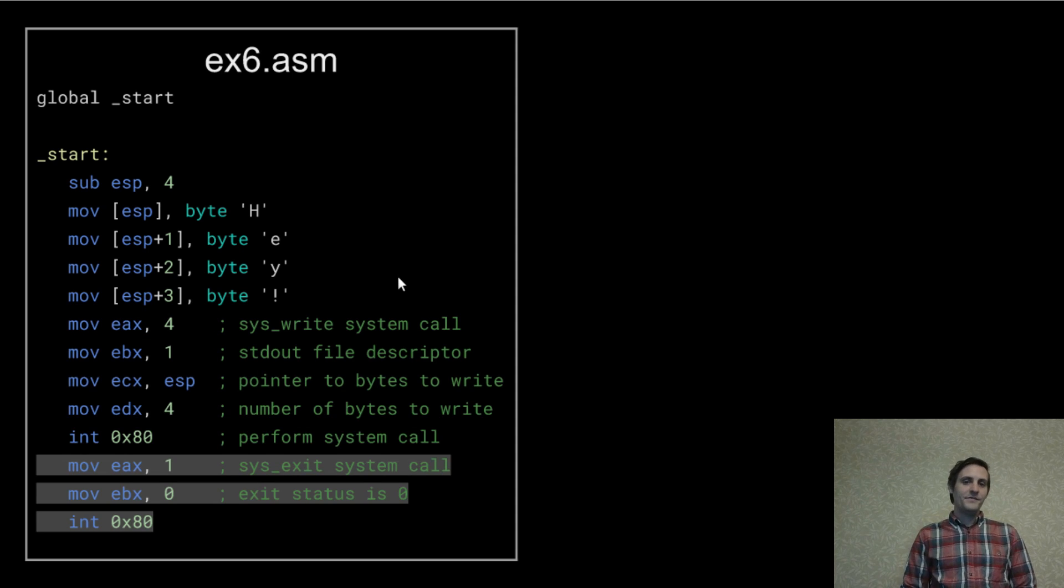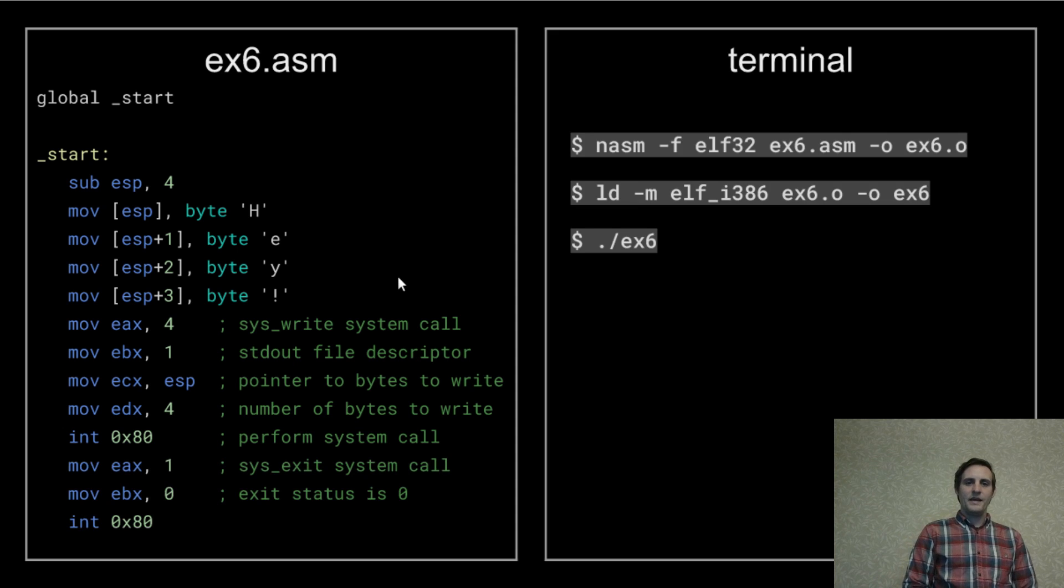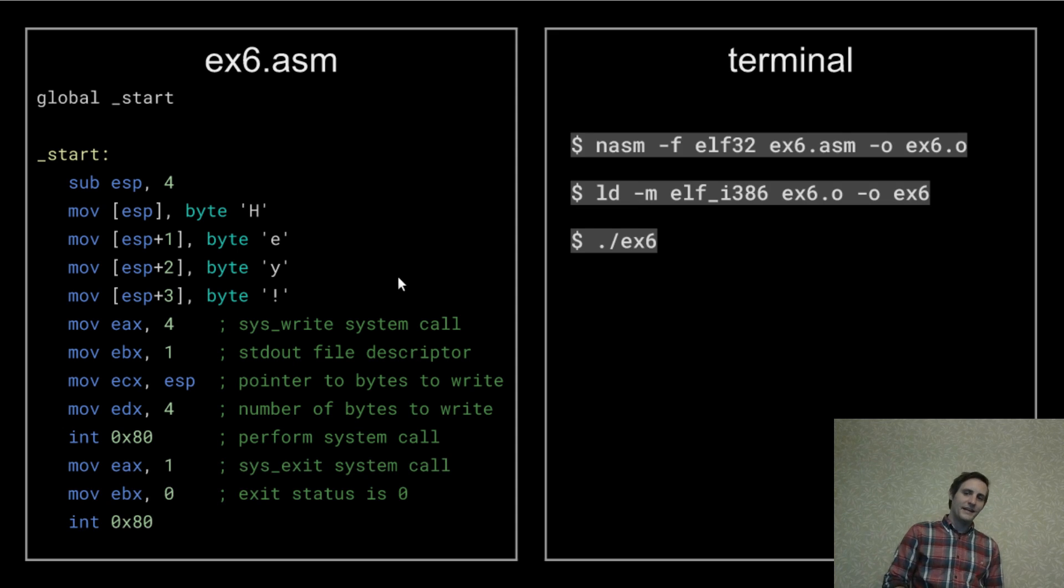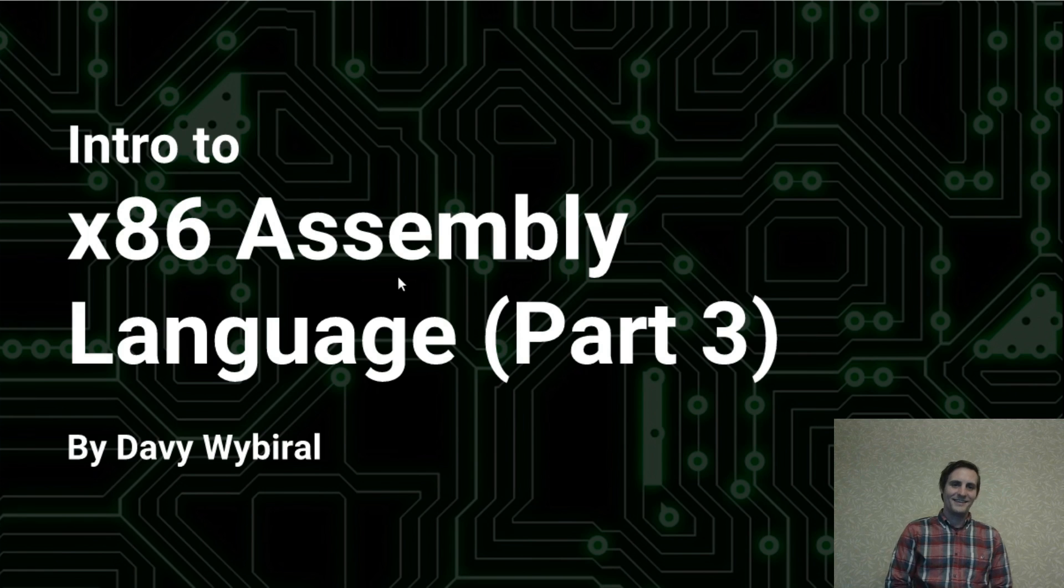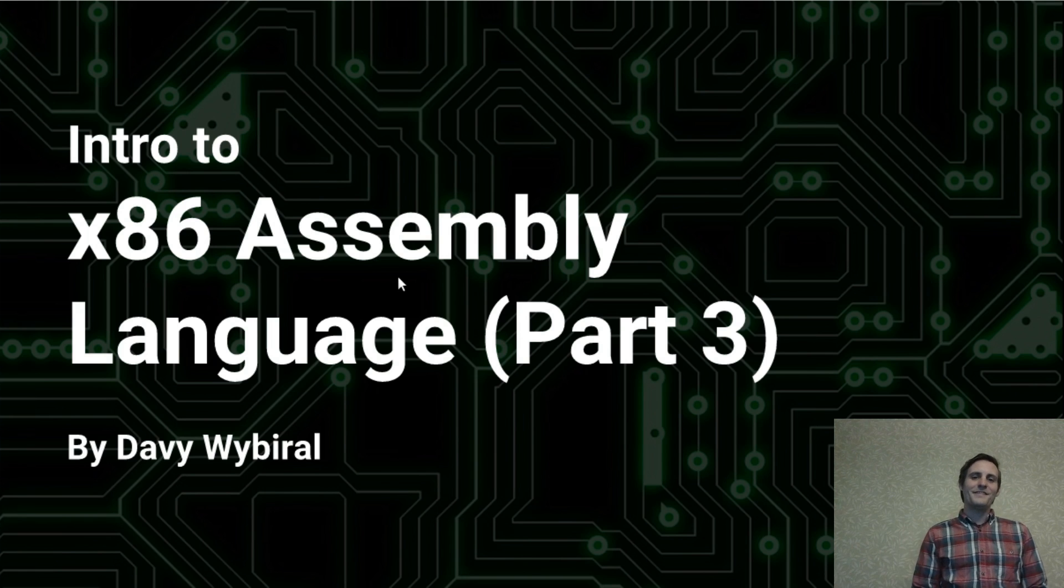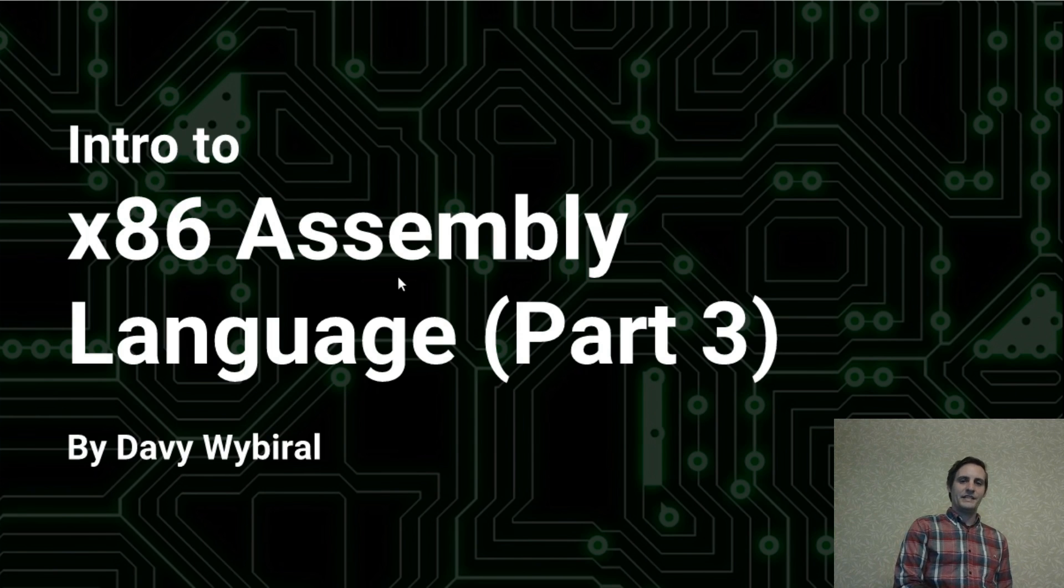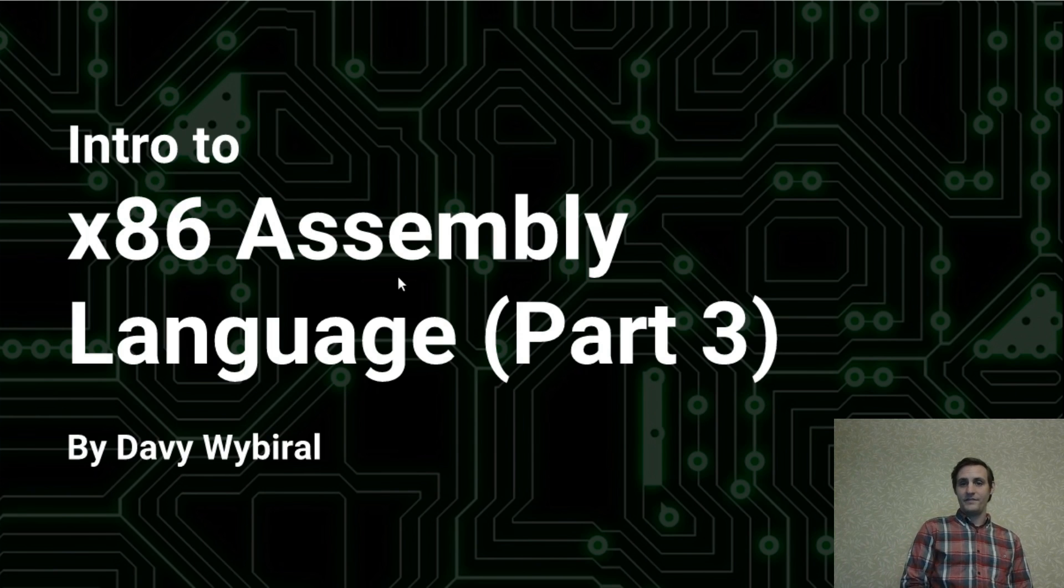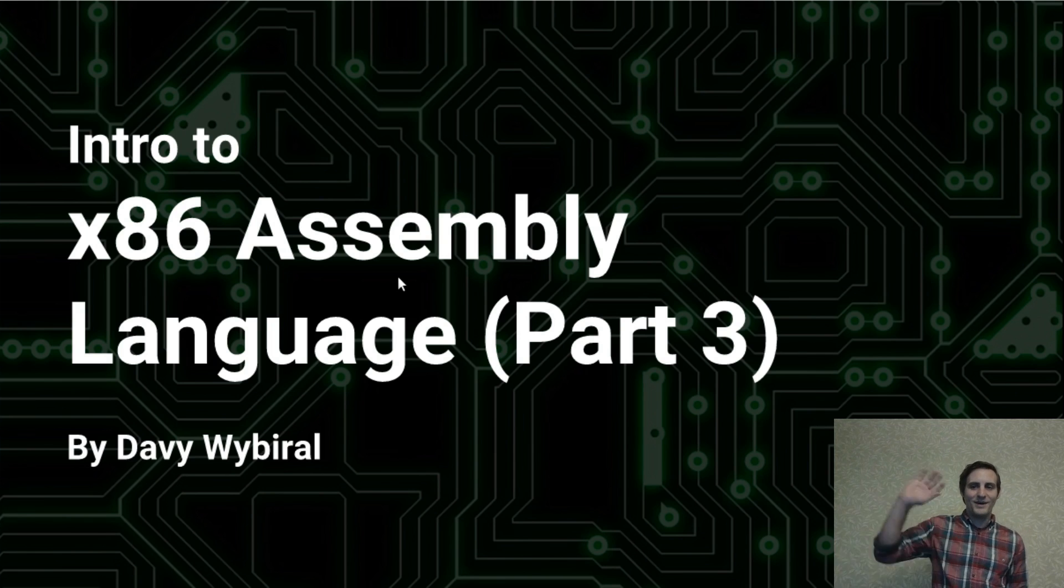Finally, we do a system exit call and end the program. And now if we assemble, link, and execute, it says hey. Well, that's it for this video. In the next one, I'll show you how to combine the stack operations and the jump operations we've covered so far to create functions and function calls. Bye!